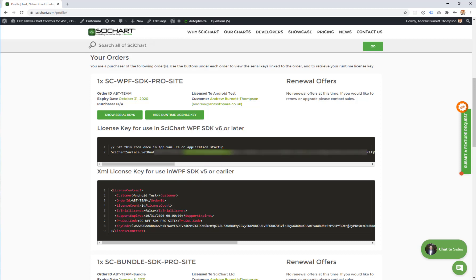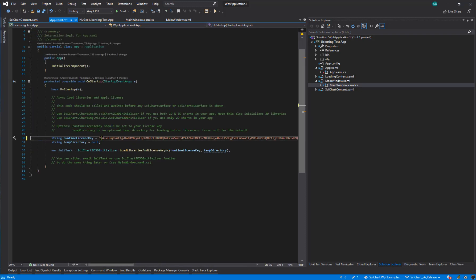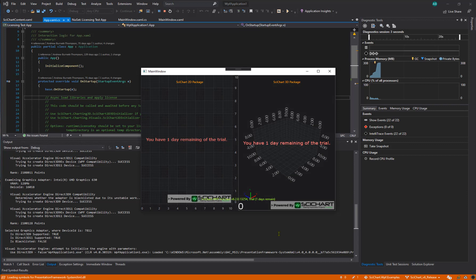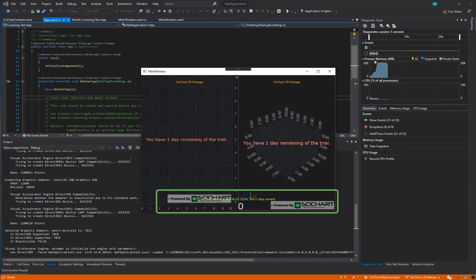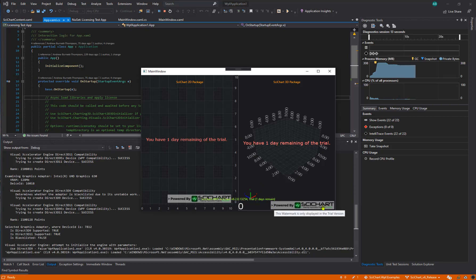Copy the runtime license key from this web page and then go back to the licensing test app and paste it in. Now if you click start, you will notice that the 'Powered by SciChart' watermark, which is usually shown during the trial, is still shown on the application. This suggests that the application has not been correctly licensed.